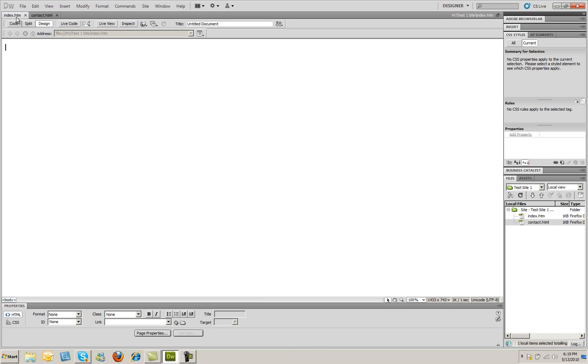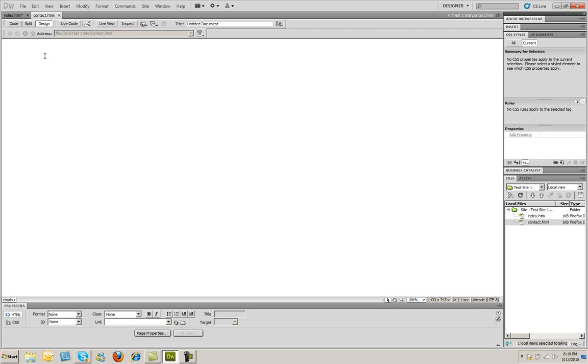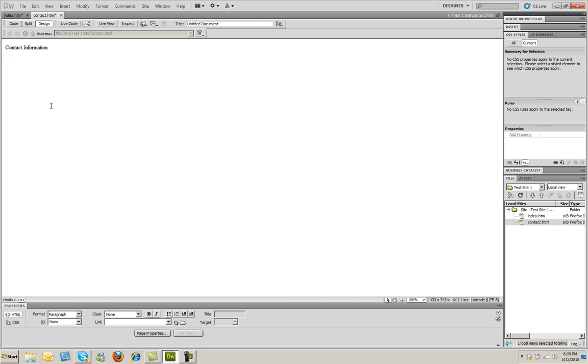And the last thing I'm going to do is just type some simple text onto this page. I'm going to type welcome to my website. And then I'm going to go to the contact page. And I'm going to type contact information. Now when I did that you're going to notice that the tabs up here at the top have little asterisks on them. It's just to the right of the name. What that indicates is that you've made changes to that page and you haven't saved those changes yet.